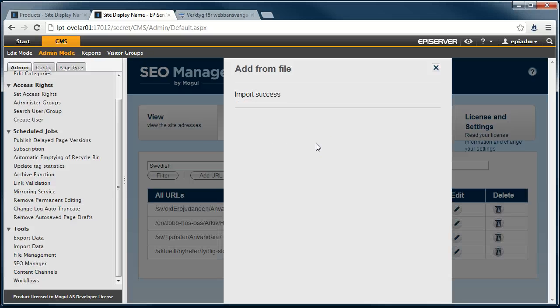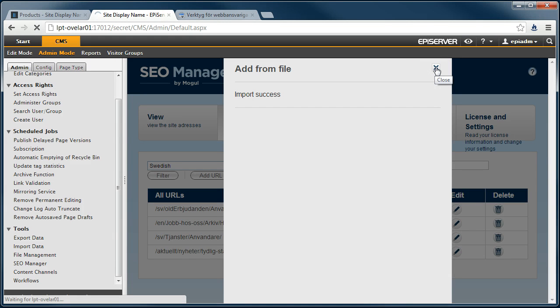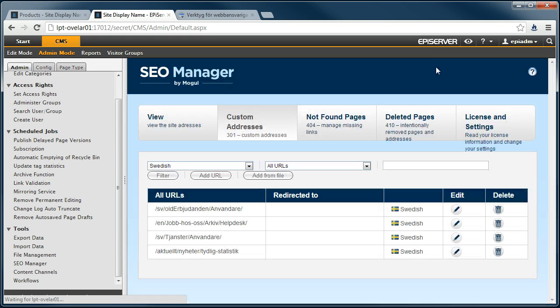When we have closed the Import window, you can see that the list has been updated with the imported URLs.